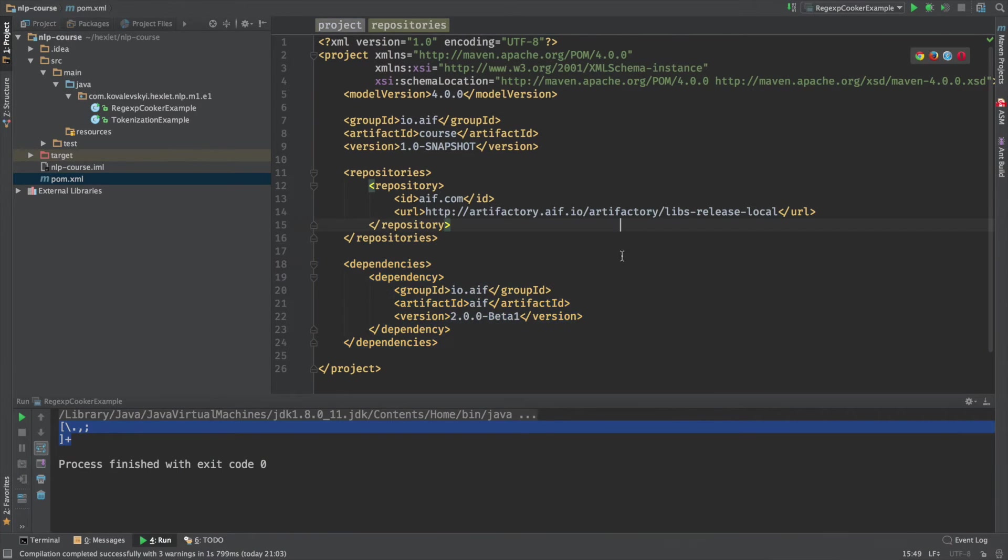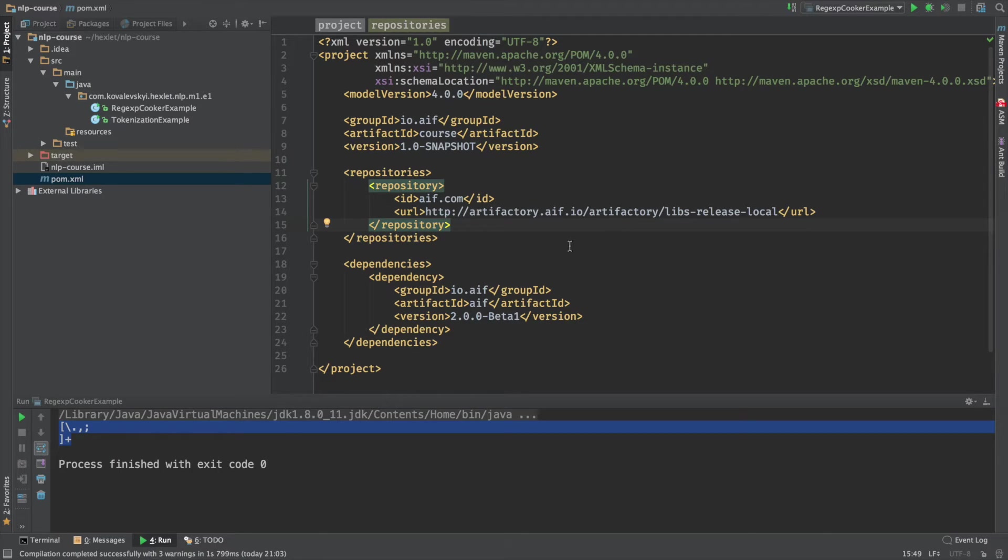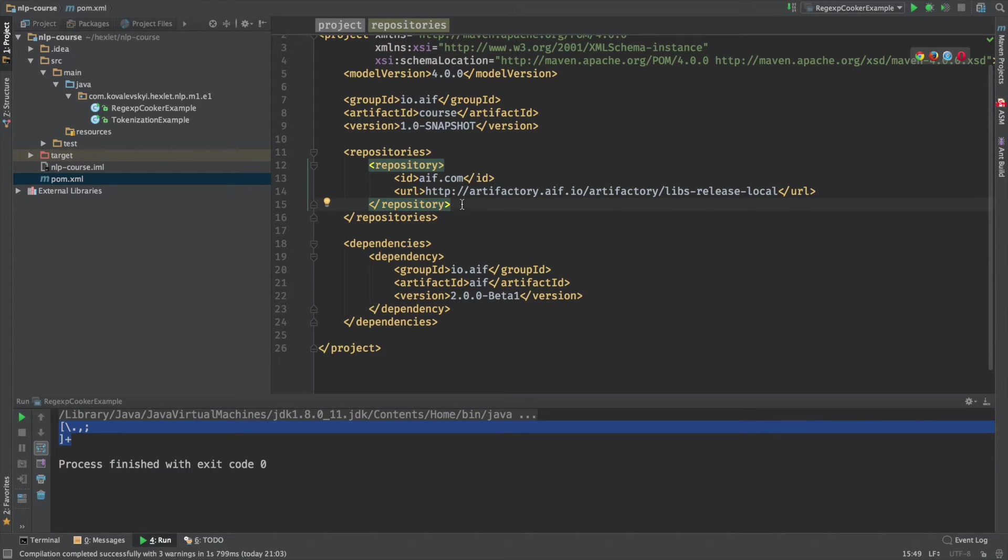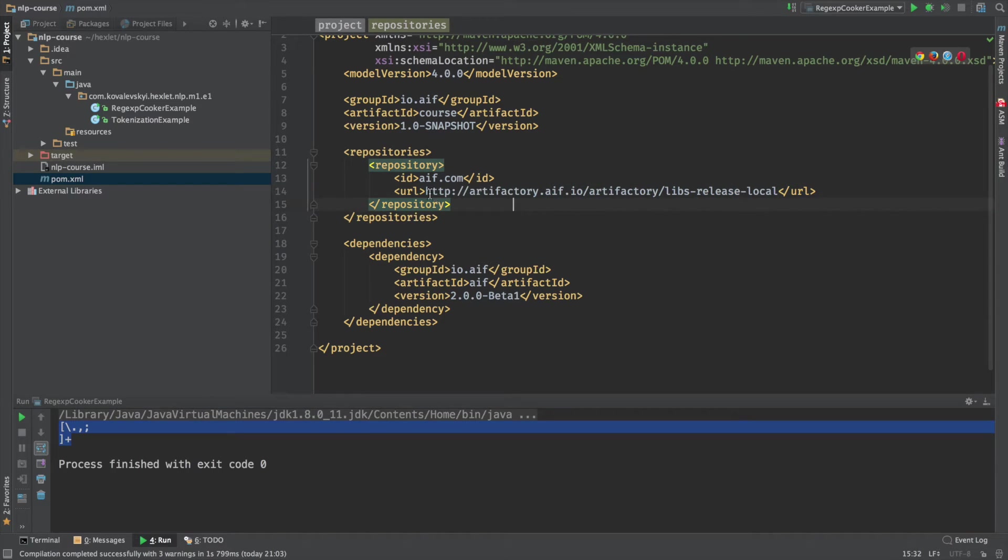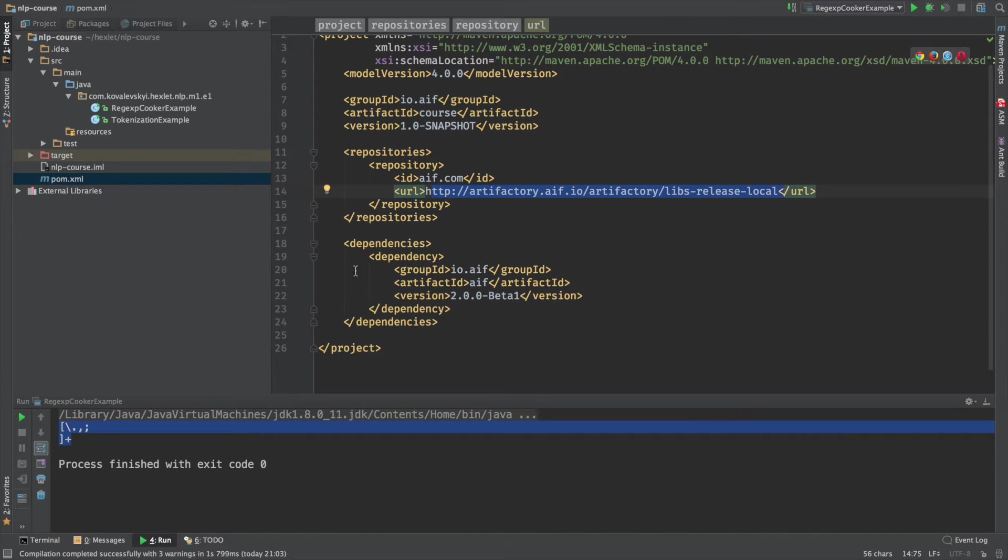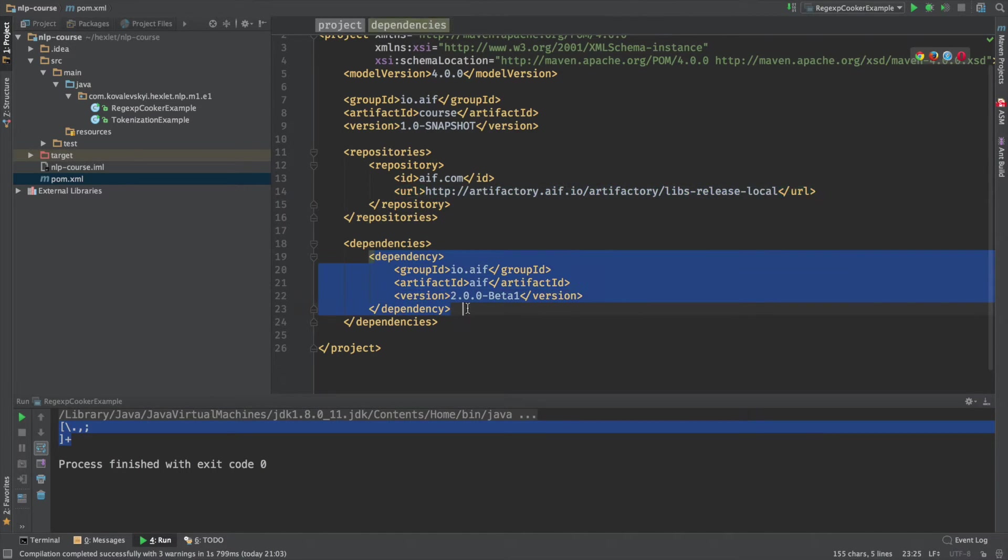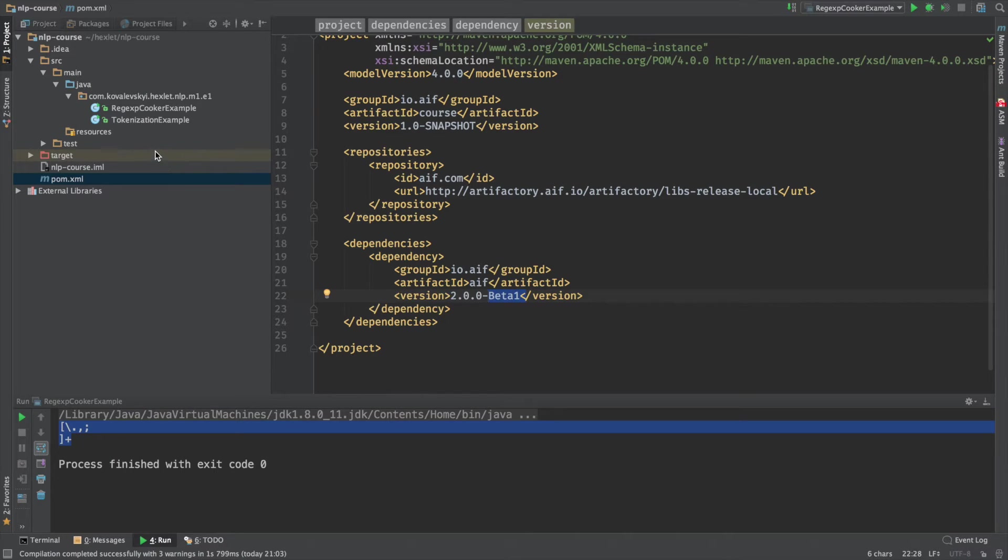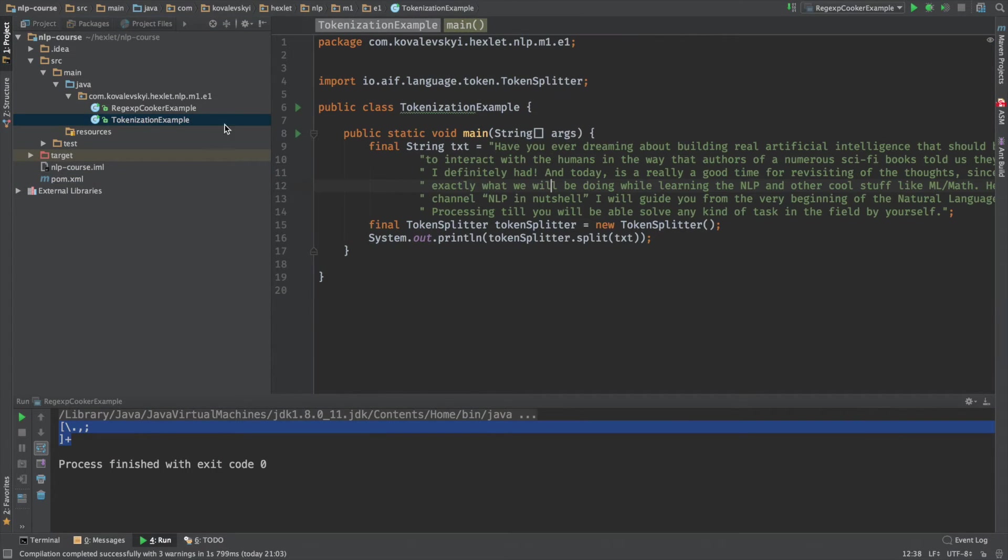So let me switch here. In order to use AIF, you just need to include the repository, just the official repository, the Maven repository of AIF and just add one dependency. Basically, we're going to use version beta one, but it might be already beta two. And let me show you a quick example of the actual tokenization process with AIF.